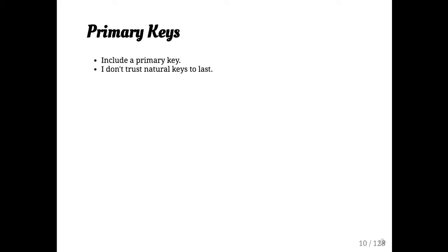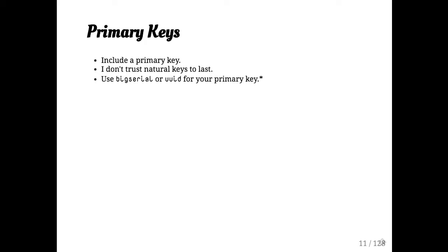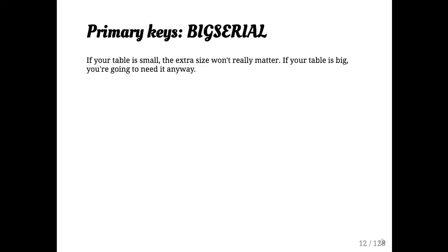In general, I will say you should always have a primary key, a surrogate key that is a big serial. My experience has been that when I've tried to create tables that didn't have that surrogate key, I always regretted it. You can also use a UUID. I'm going to talk a little bit more about big serial.